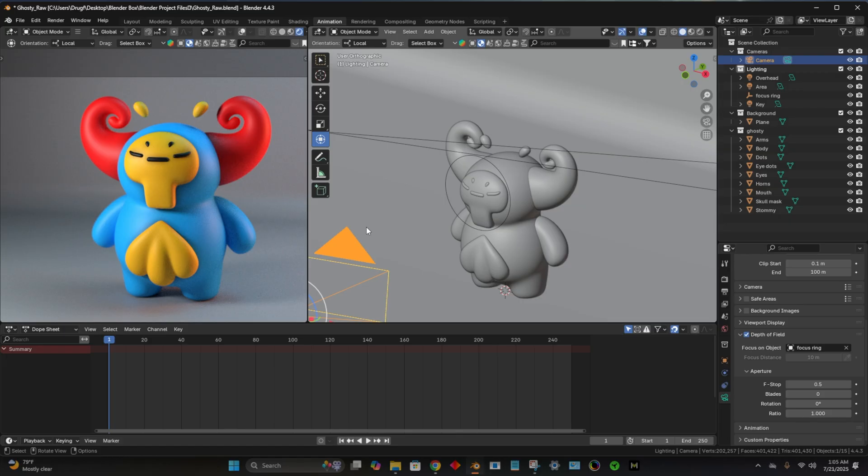So the next video, I am going to teach you how to do a turntable. So we're just going to do a simple 3D turntable in Blender. So that'll be the next video.